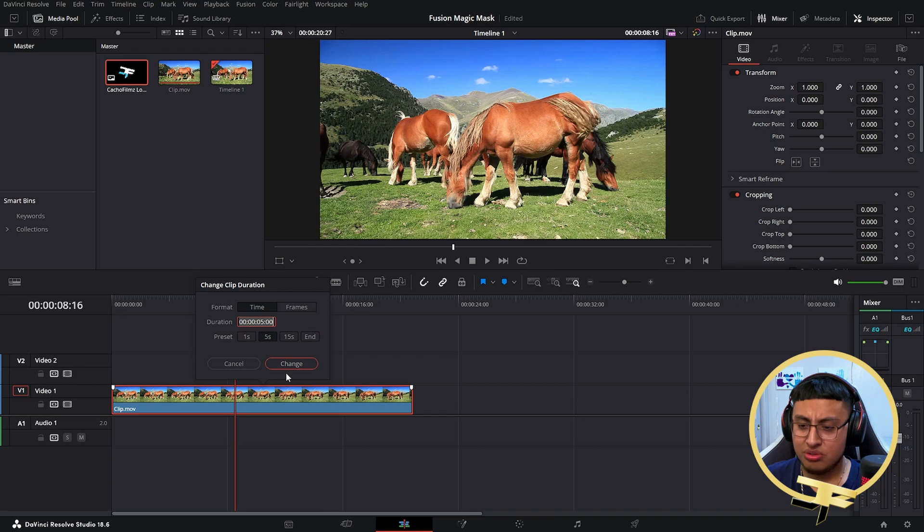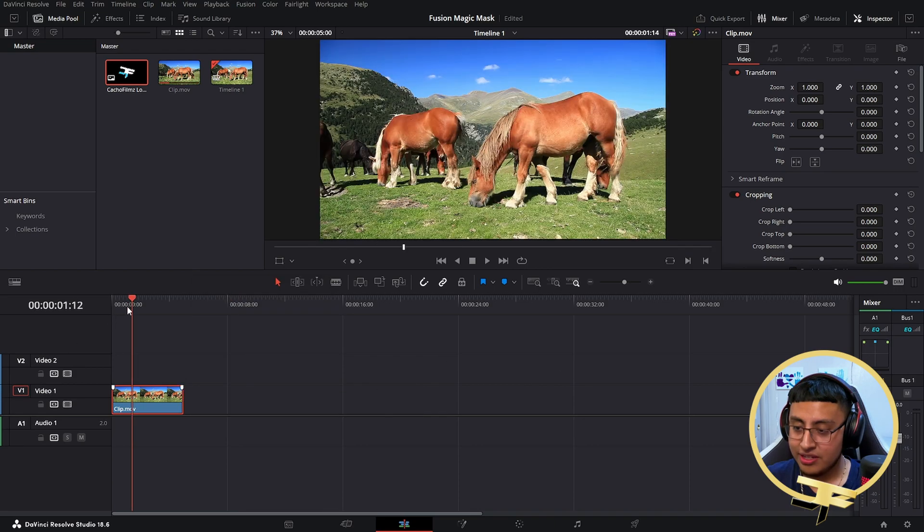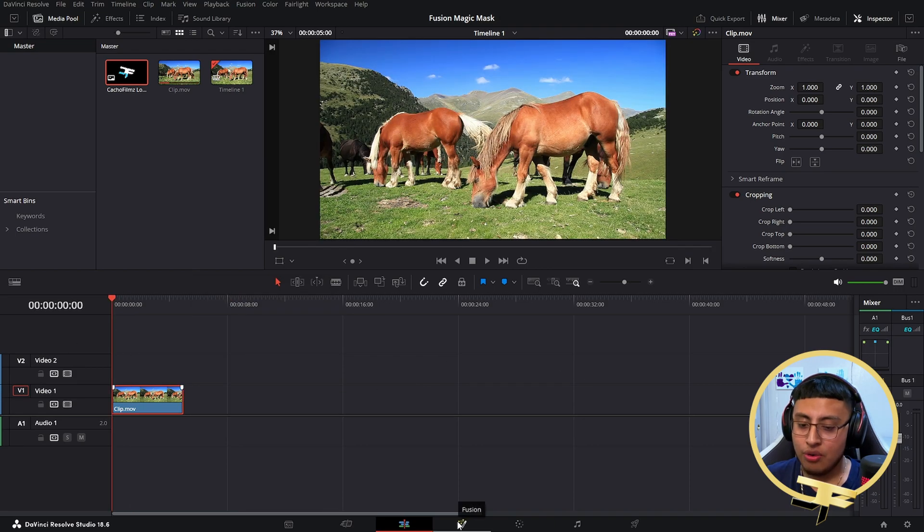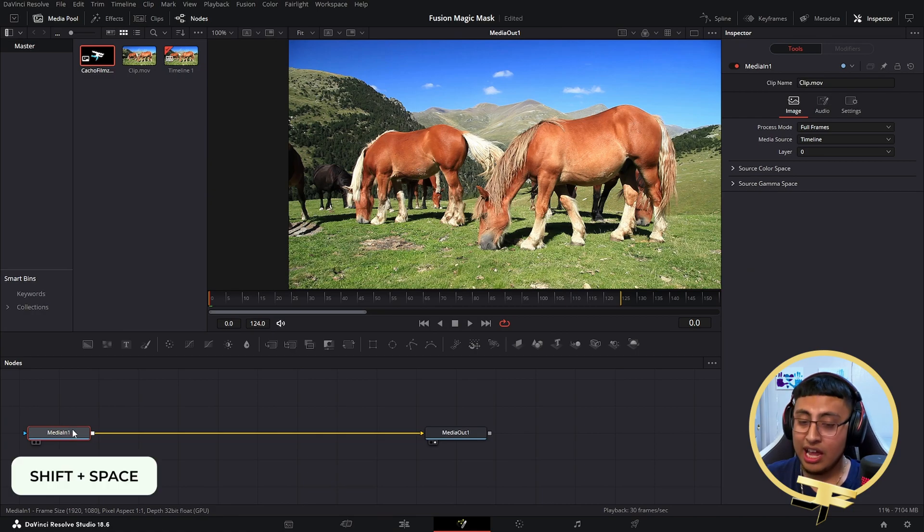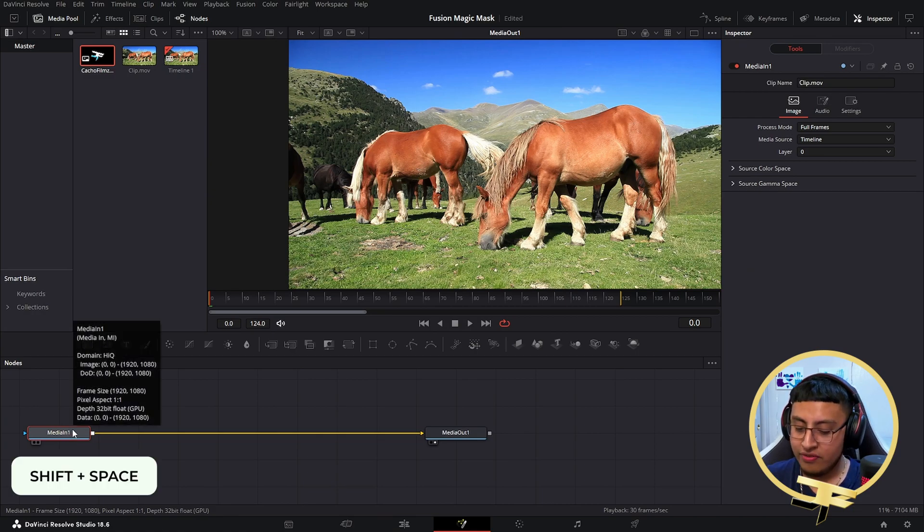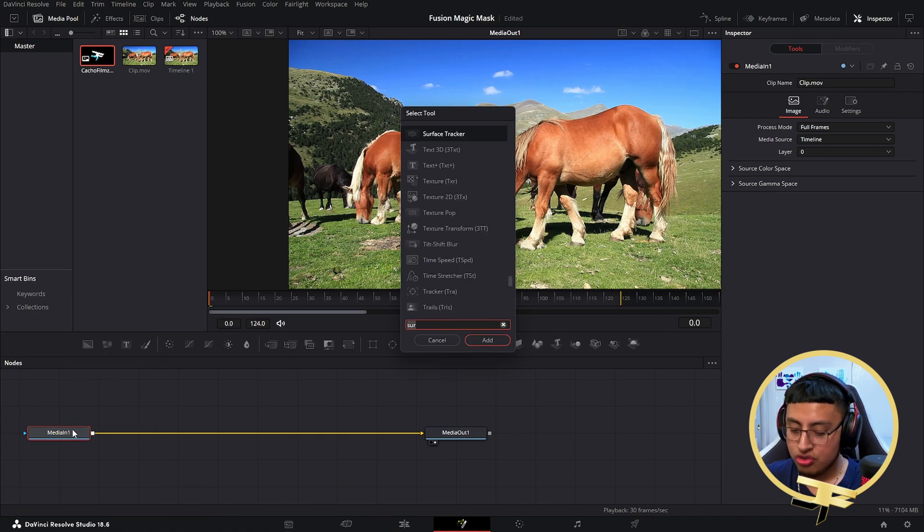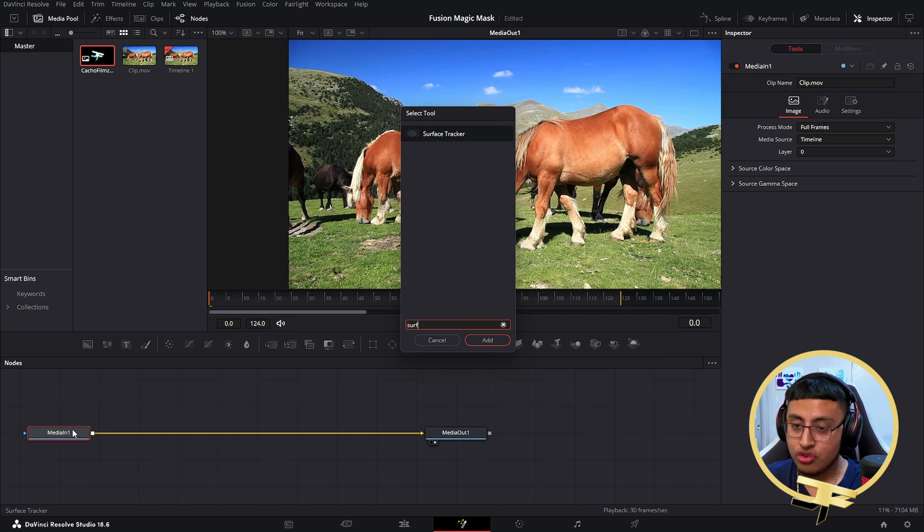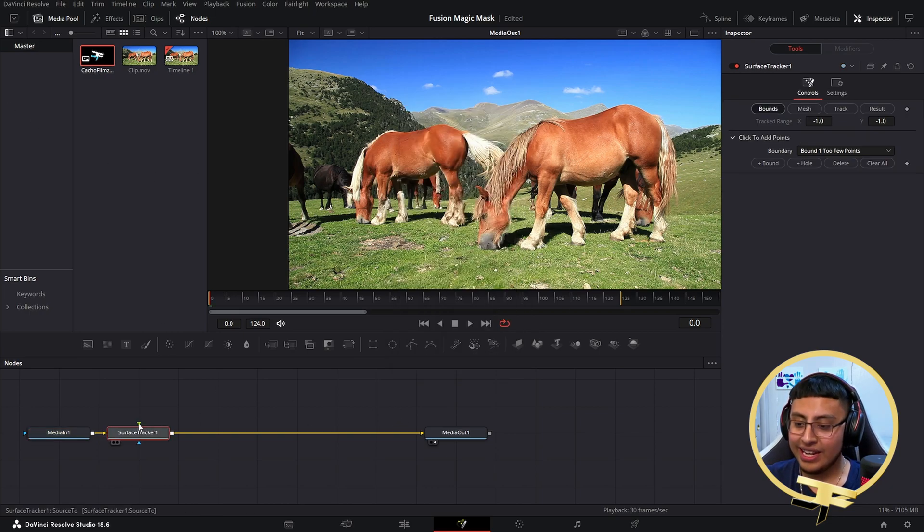Now in our Fusion page, we want to click on Media In 1. Using Shift+Space, we want to search for Surface Tracker, which is right here. We'll go ahead and click Add.